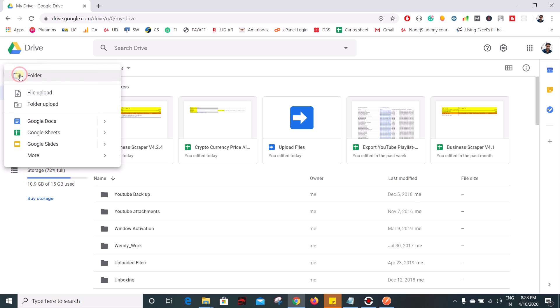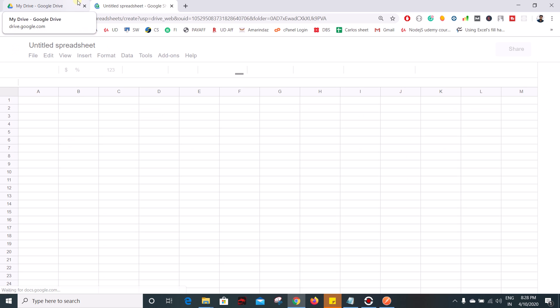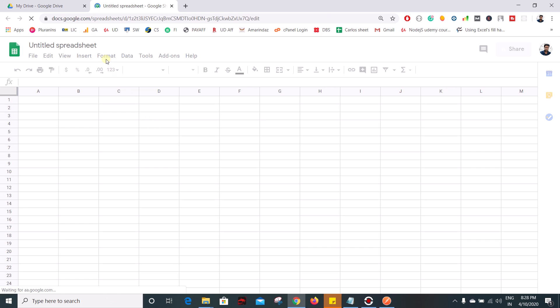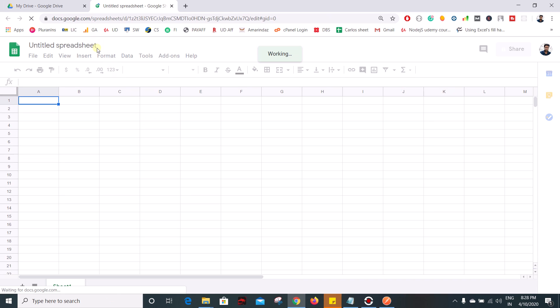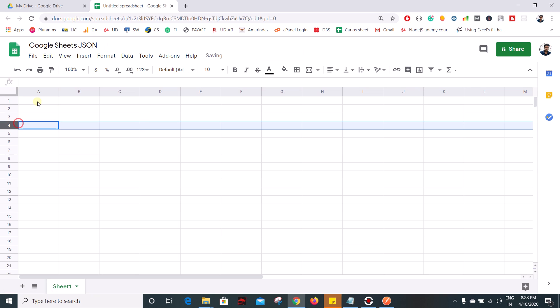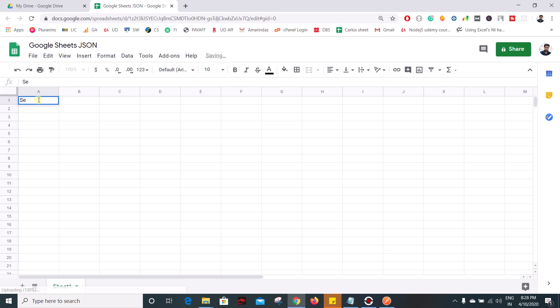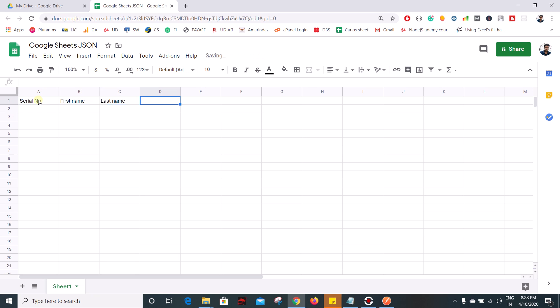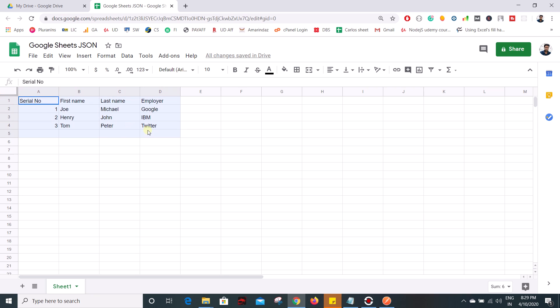and create a new Google sheet. Let me name this as Google Sheets JSON and here I'm going to add some data and we are going to get the data in the form of JSON. That's a serial number, first name, last name